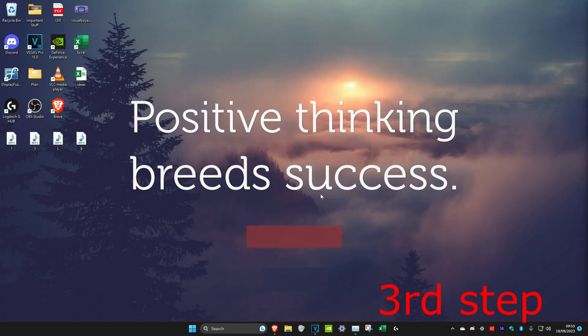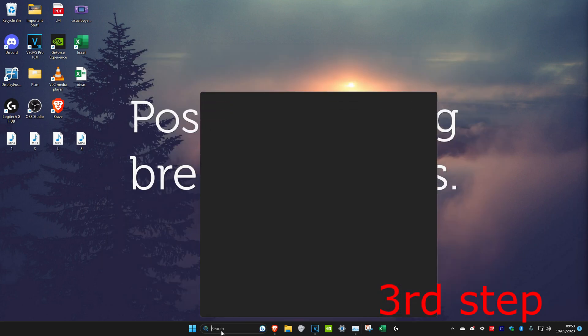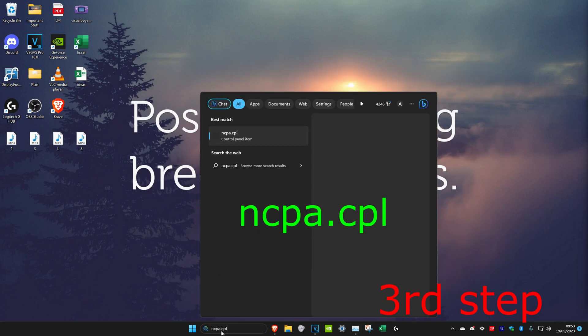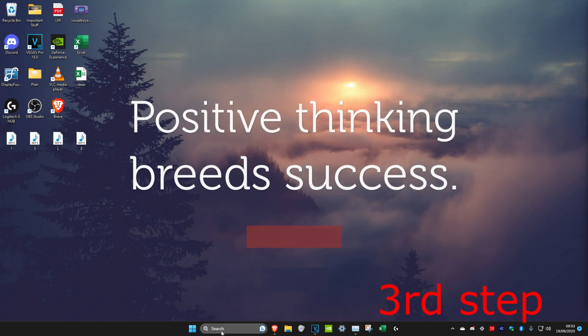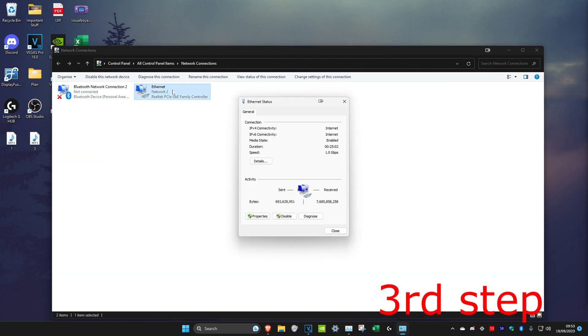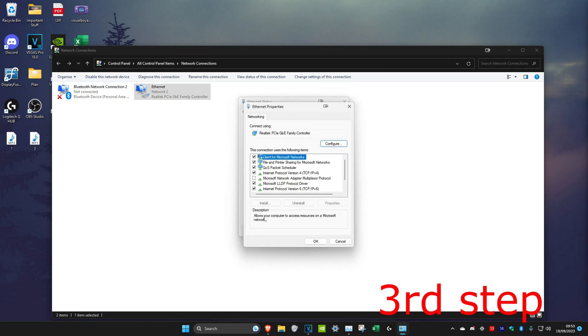Now for the next step, we're going to head over to search and type in ncpa.cpl and then click on Enter. Once you're on it, you want to look for either Ethernet or Wi-Fi. No matter which one you have, you want to double click on it and then click on Properties. Then you want to click on Internet Protocol Version 4.